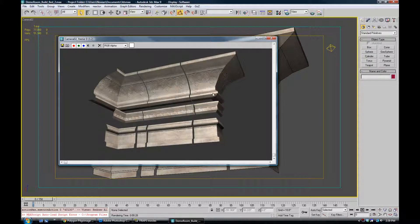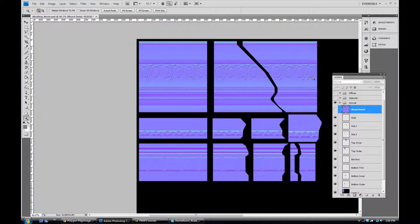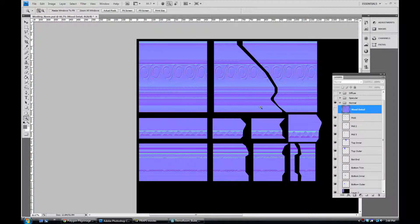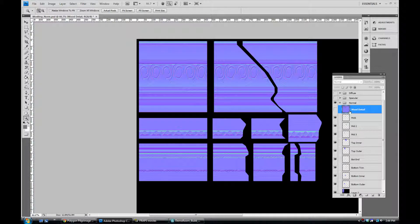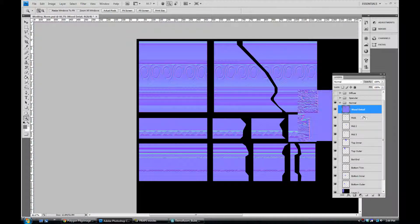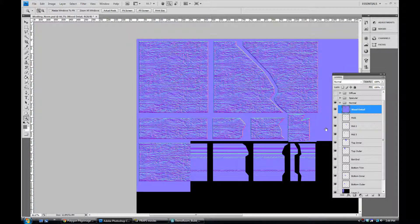So let's jump over to Photoshop and I'm going to show you how we can accomplish this. Alright so here we are in Photoshop and as you can see here's our current normal map but these are supposed to be wood so I have here a wood detail normal map that we'd like to add to this.